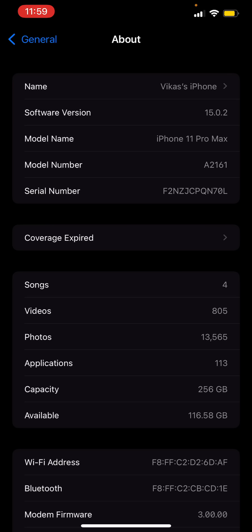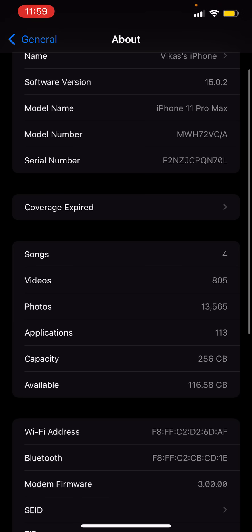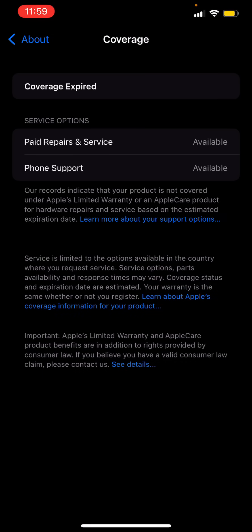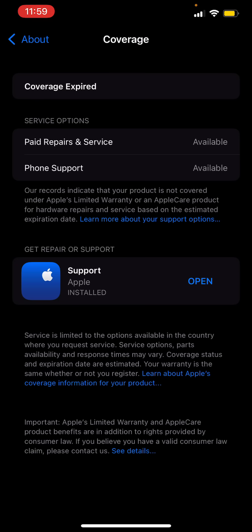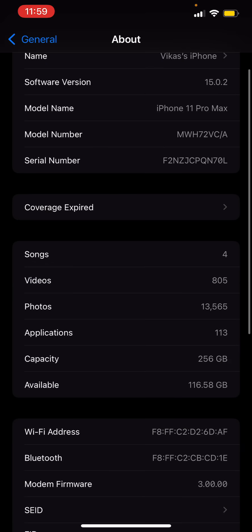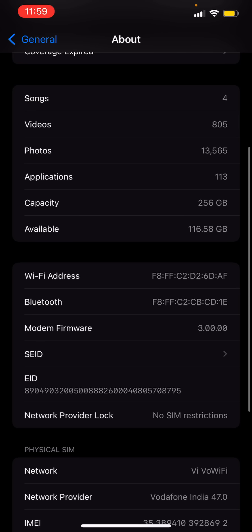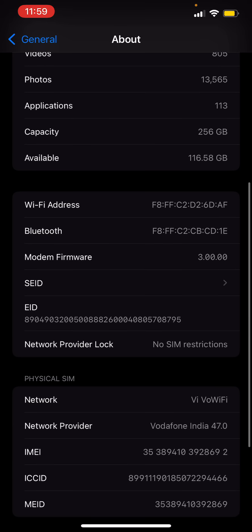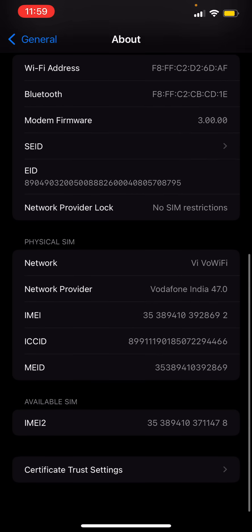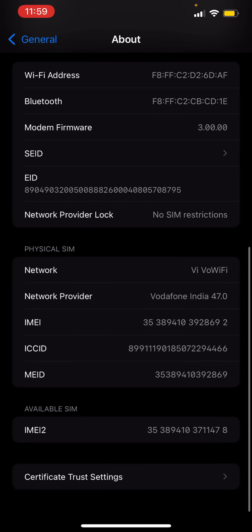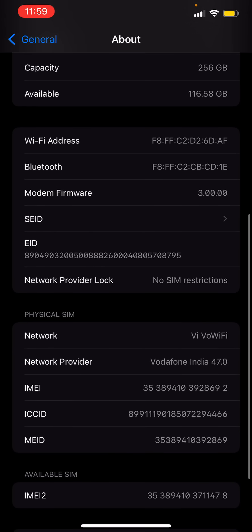There you can find out the serial number and the model number. You see this? If you click, that's the model number in technical form and that's the serial number. Nowadays the new iPhones which are coming have this option 'Coverage Expired.' That means if it's out of warranty it says expired. Mine is out of warranty obviously, but if it's under warranty then you will be able to see what's the warranty left on it.